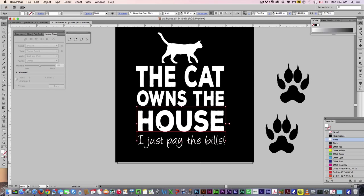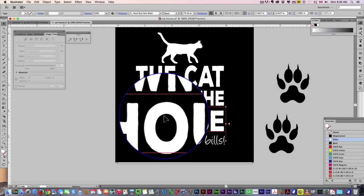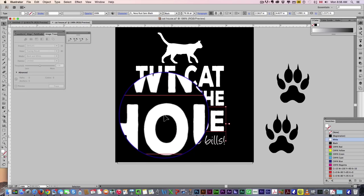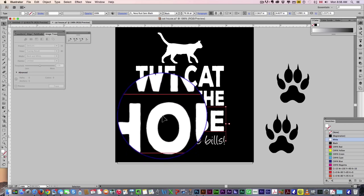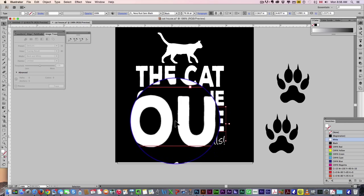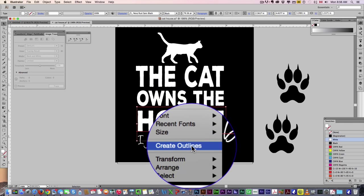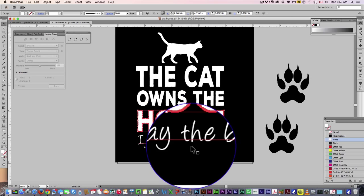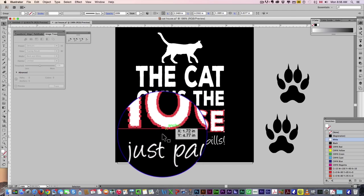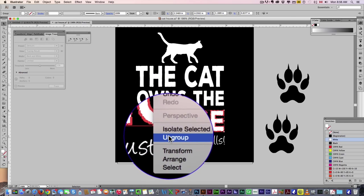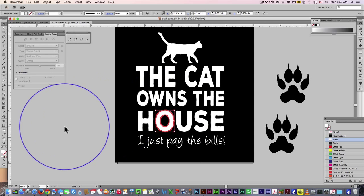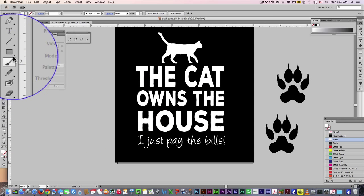What I want to do is I want to change this O from a regular kind of circle to a nice paw print, but before doing that, I do have to vectorize it. So we're going to create outlines, so it's no longer text, it's now an image. I'm then going to ungroup because I want to isolate the O.